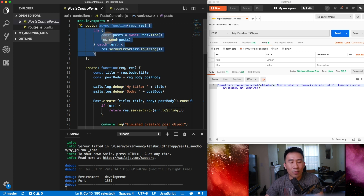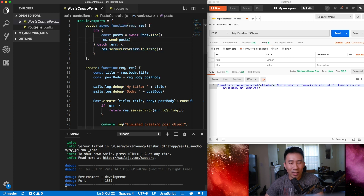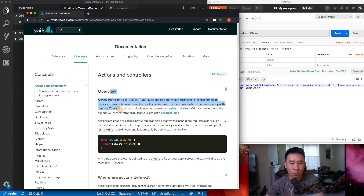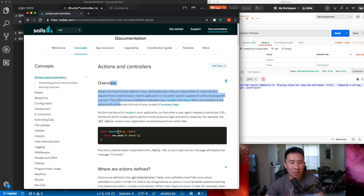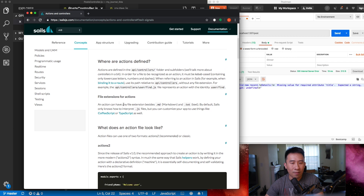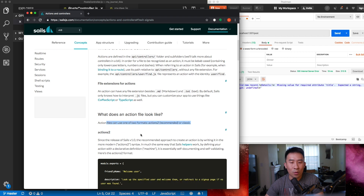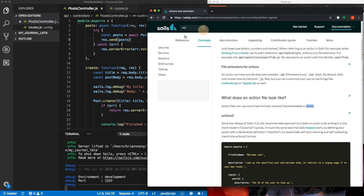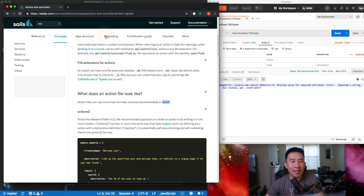It turns out the way that we're writing our function endpoints for the REST API is not exactly the recommended way of doing things. Let me take you to the Chrome browser — if you look at the documentation for the Sails MVC website, under concepts > actions and controllers, it explains what actions are. Action files can use one of two formats: Actions 2, which is recommended, or the classic version of routes, which is what we have.